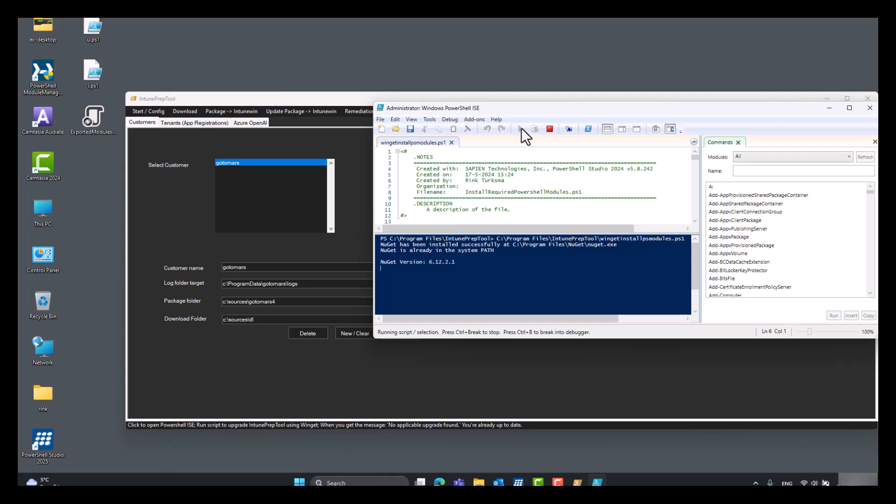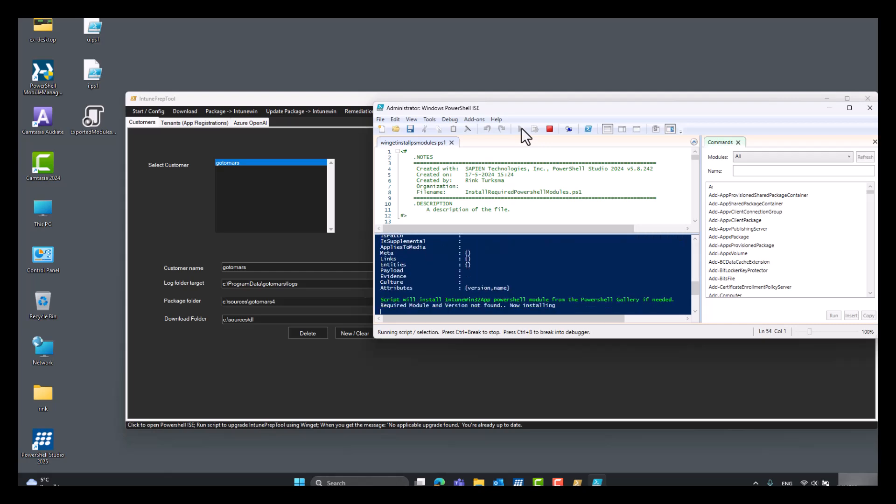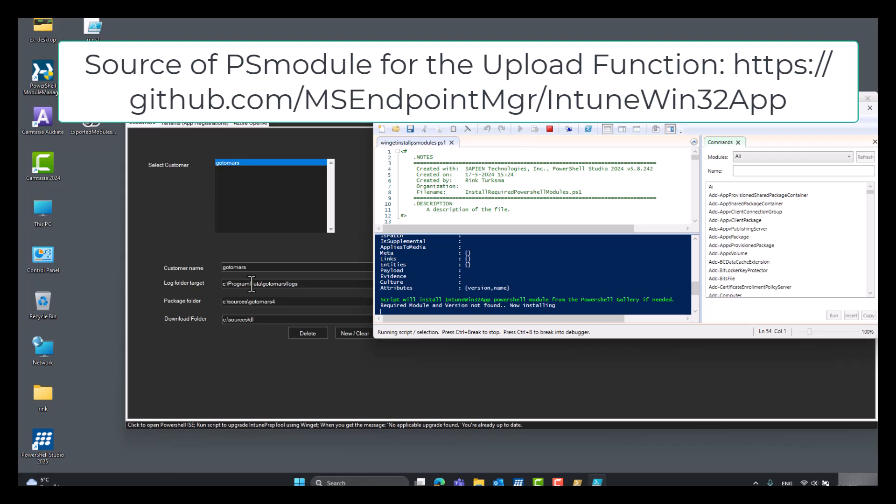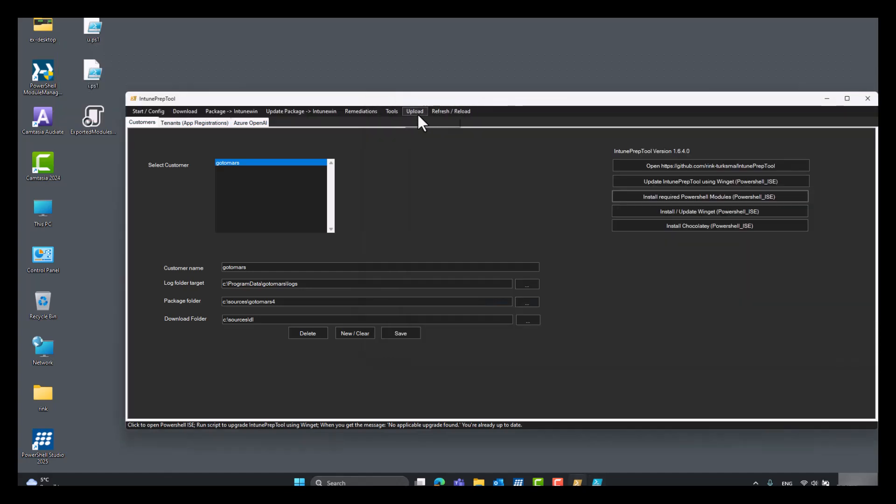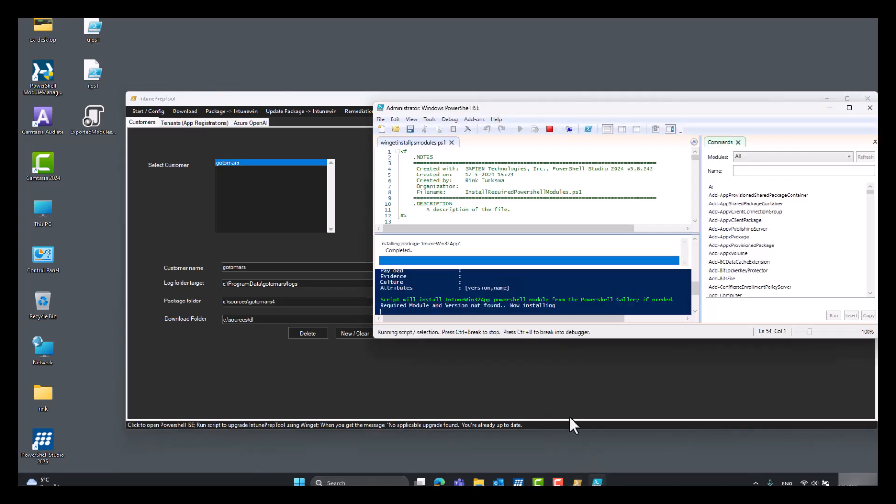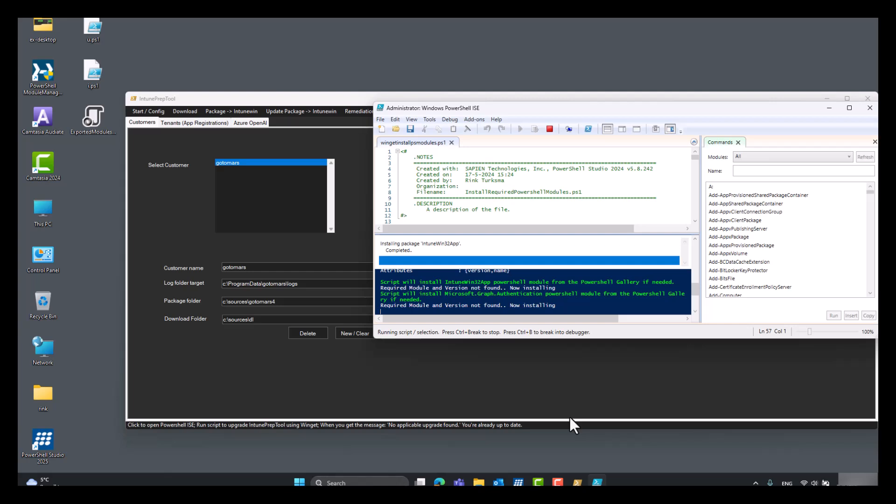So this module is used for uploading the Intune Win32 app module. It's really great. I use it in the upload section here. And the graph modules for the Intune ID app registration.